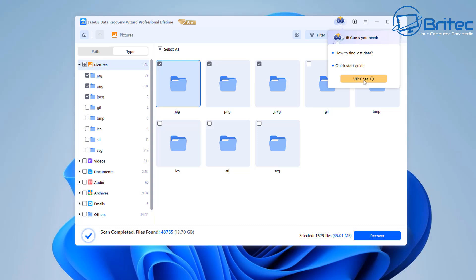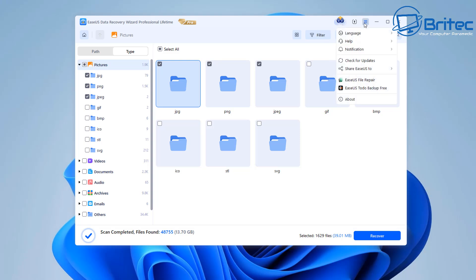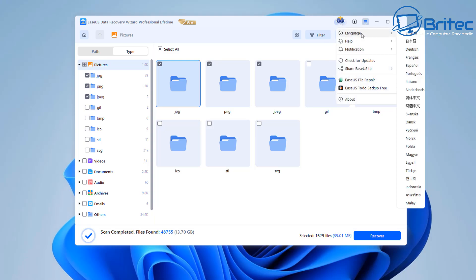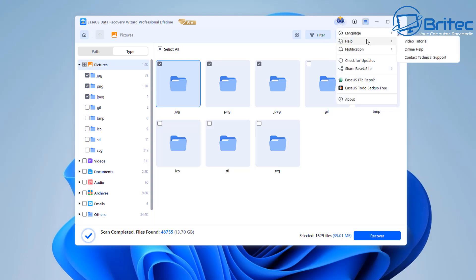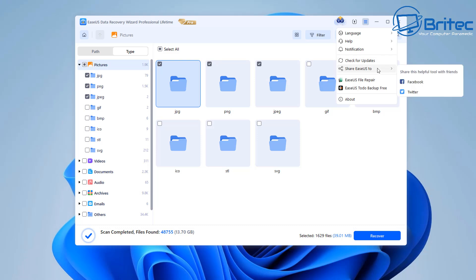now if you need more help there's a vip chat here and there's also some video tutorials available on the helpful part up here you can choose a different language if you live in a different country and there's also where you can check for updates here